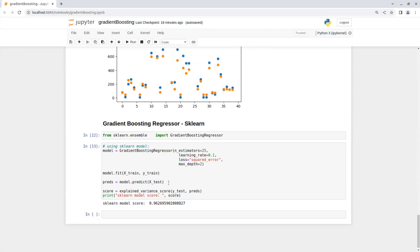And then we fit the model on the same train set and predict values for the test set and print the model score. You can see that it's pretty much the same score as our model. Okay, so that's it for today's video. Thanks for watching.